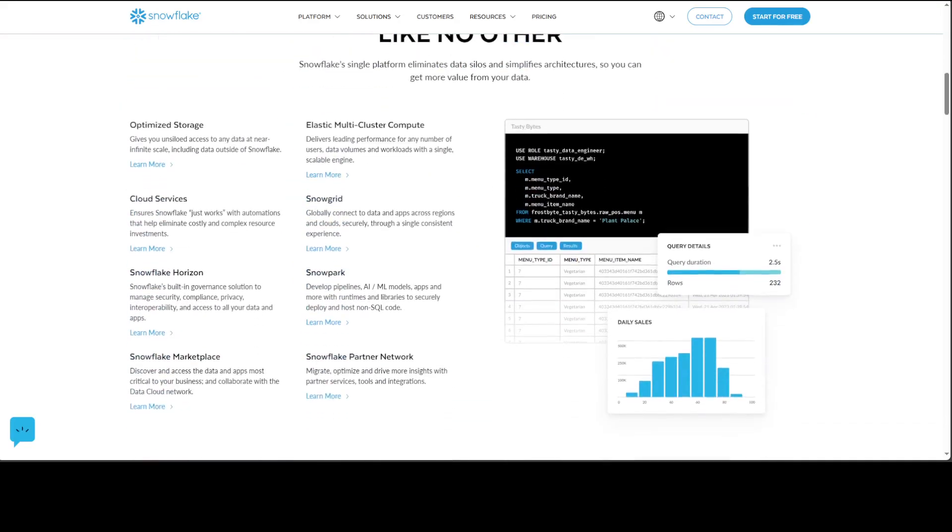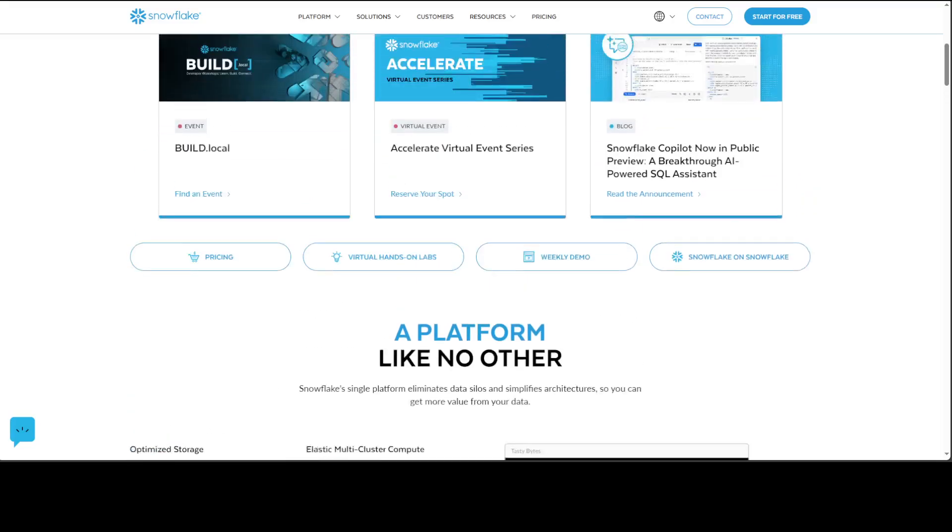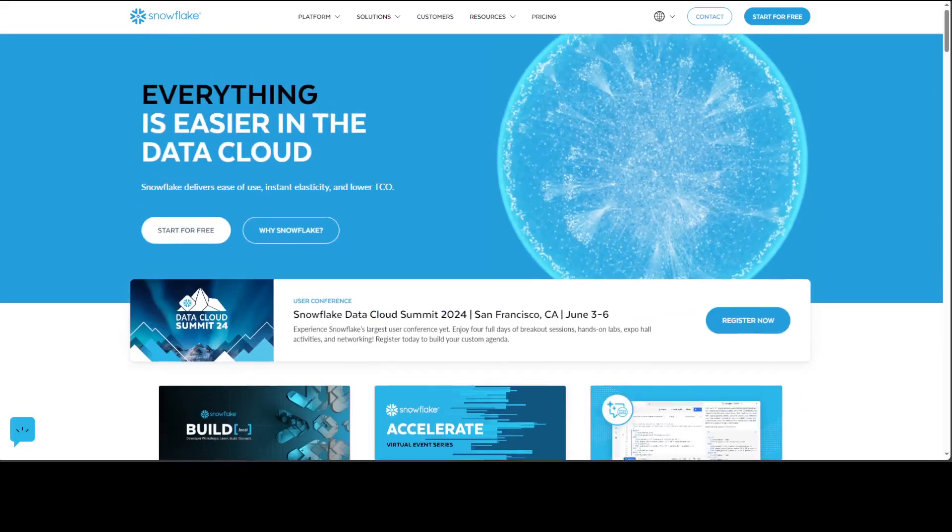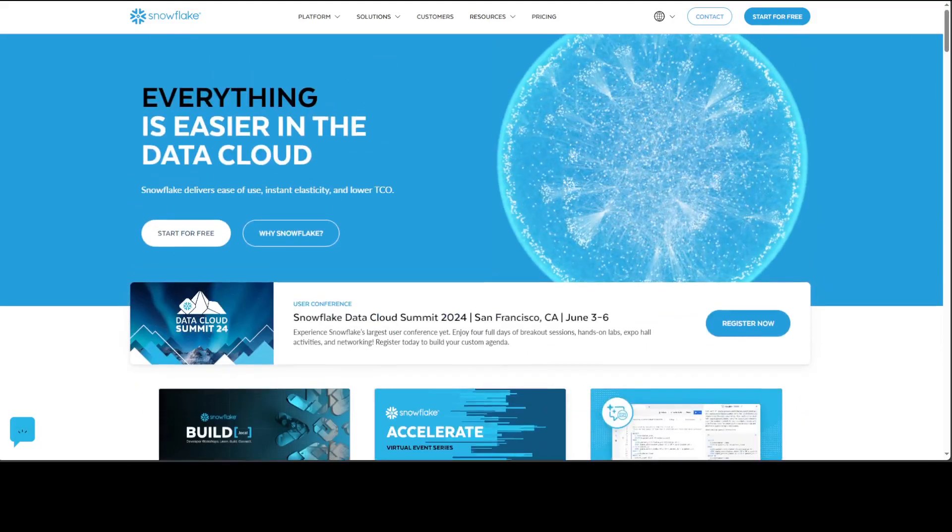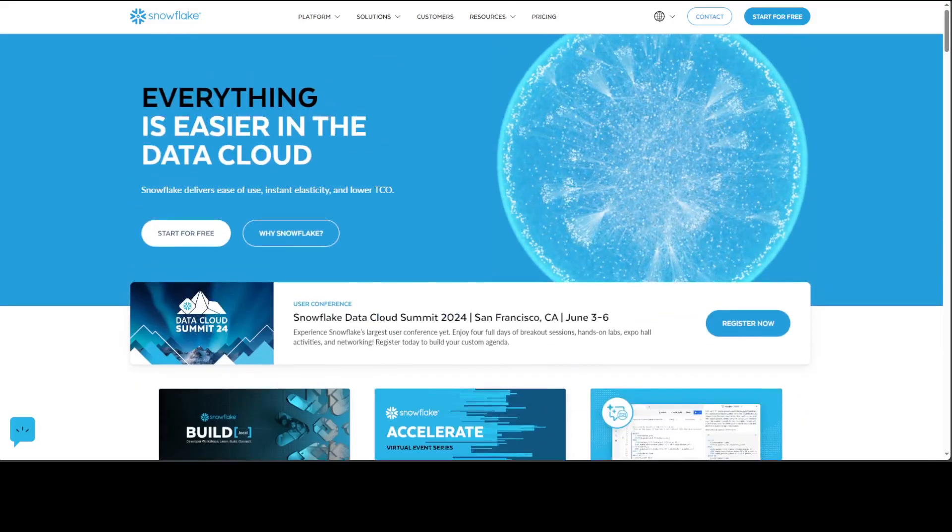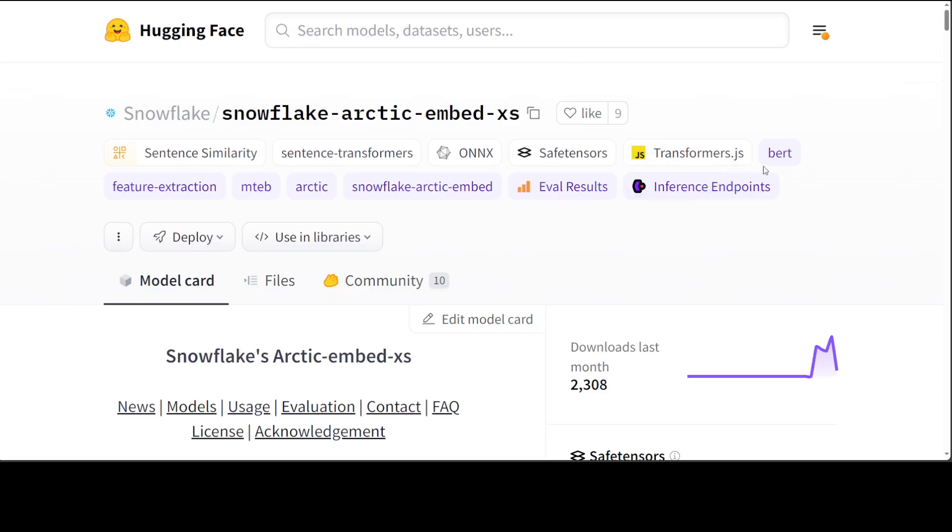Snowpark allows you to develop pipelines, AI/ML models, apps and more with runtimes and libraries to deploy and host non-SQL code. I will be looking into this furthermore later on, but for the purpose of this video I just wanted to show you their new embedding model which is called Arctic Embed and it comes in various sizes.